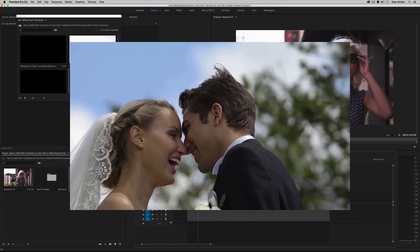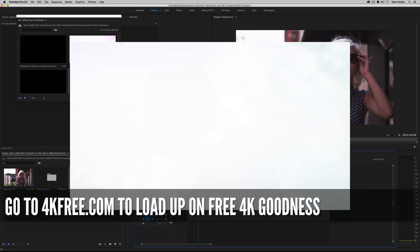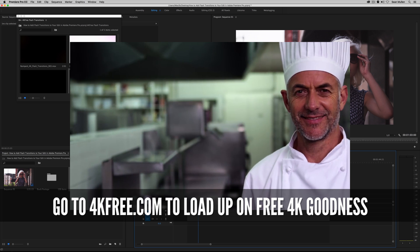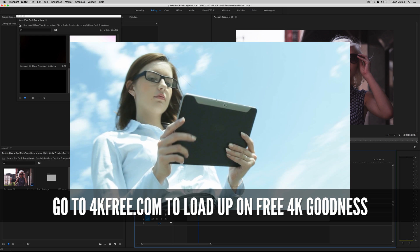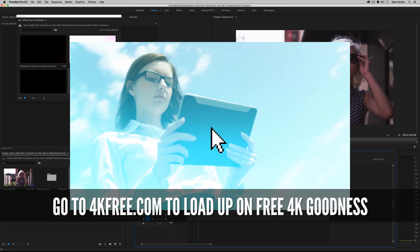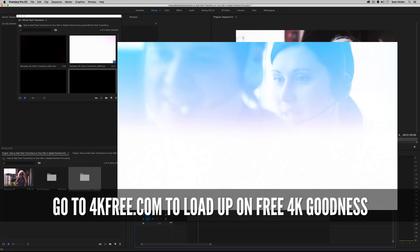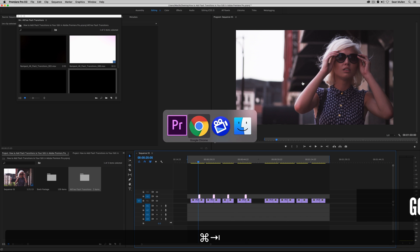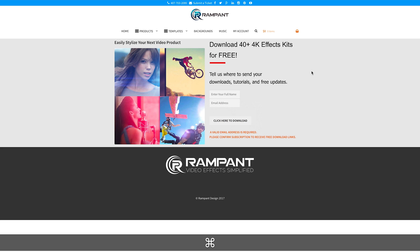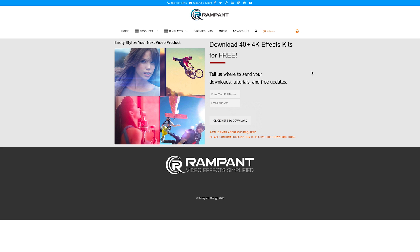Now just like with all of my tutorials, you are not required to purchase anything in order to follow along, but I do want you to be able to have these elements because I love you. So head on over to 4kfree.com, and it's going to take you to this page if you've never signed up before. If you have signed up before, just go ahead and put your info in and click here to download.